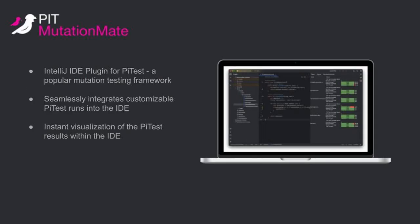The goal of this project was to develop an IntelliJ plugin for PyTest which is a popular mutation testing framework for Java and JVM-based languages. Mutation testing is a way of testing your tests to test that they test what you think they test.